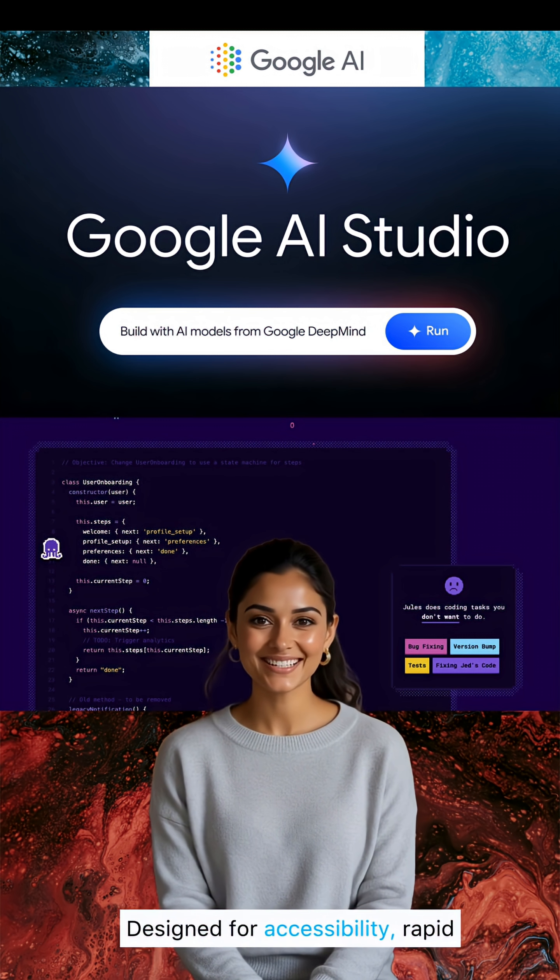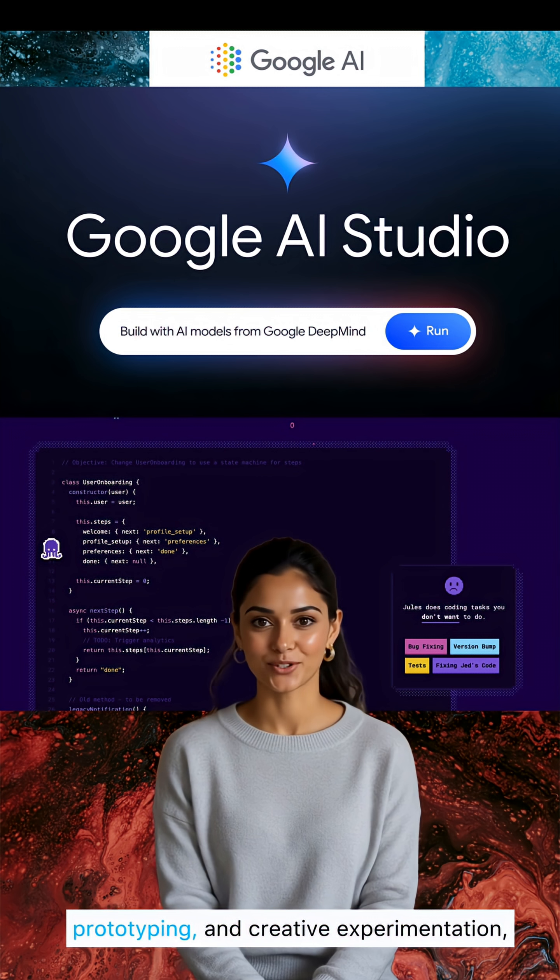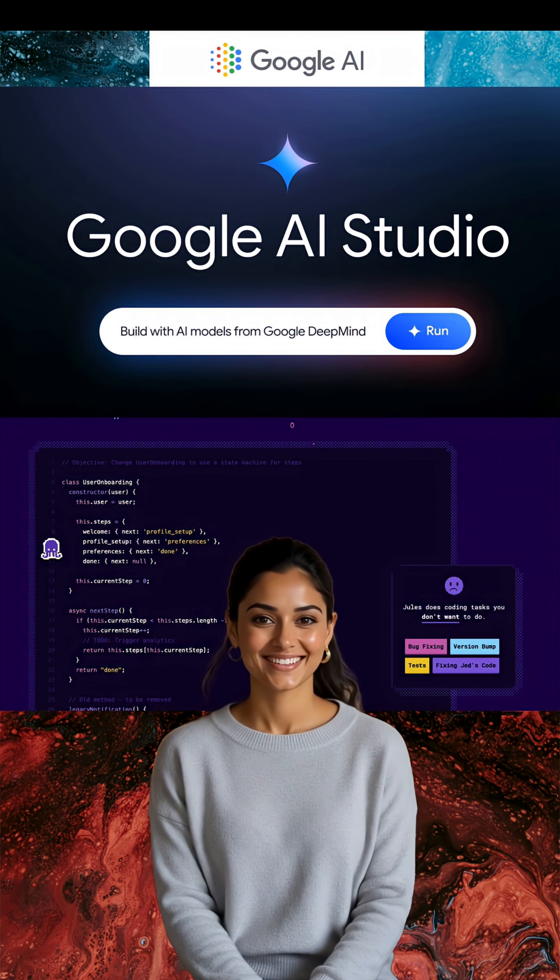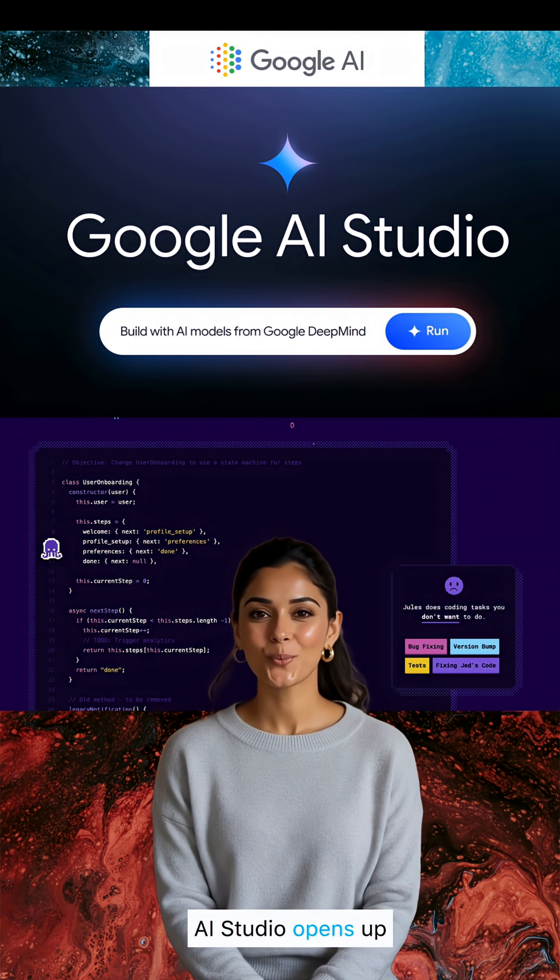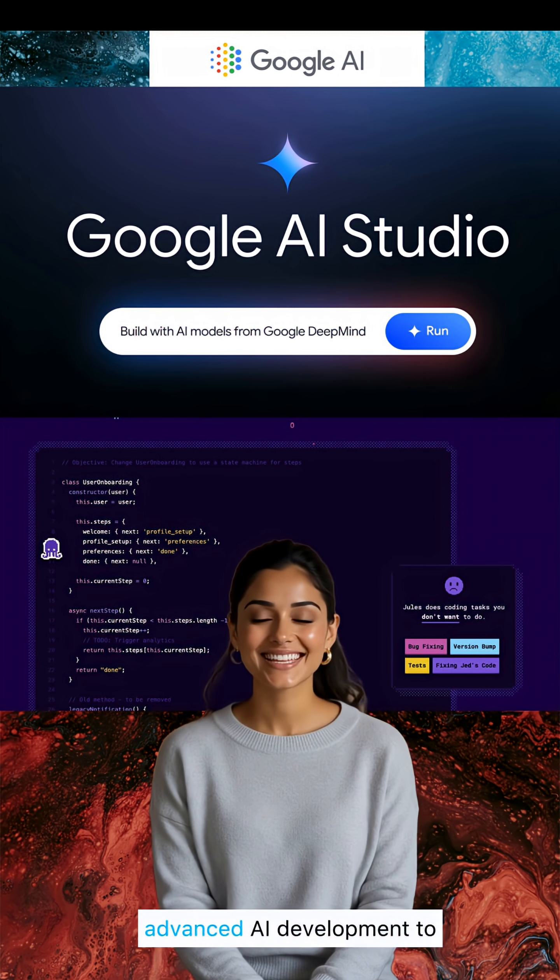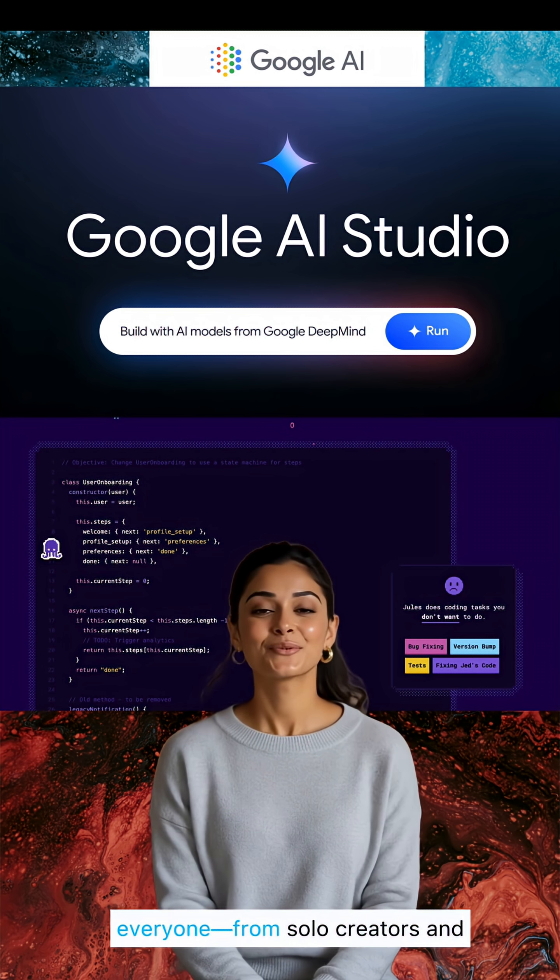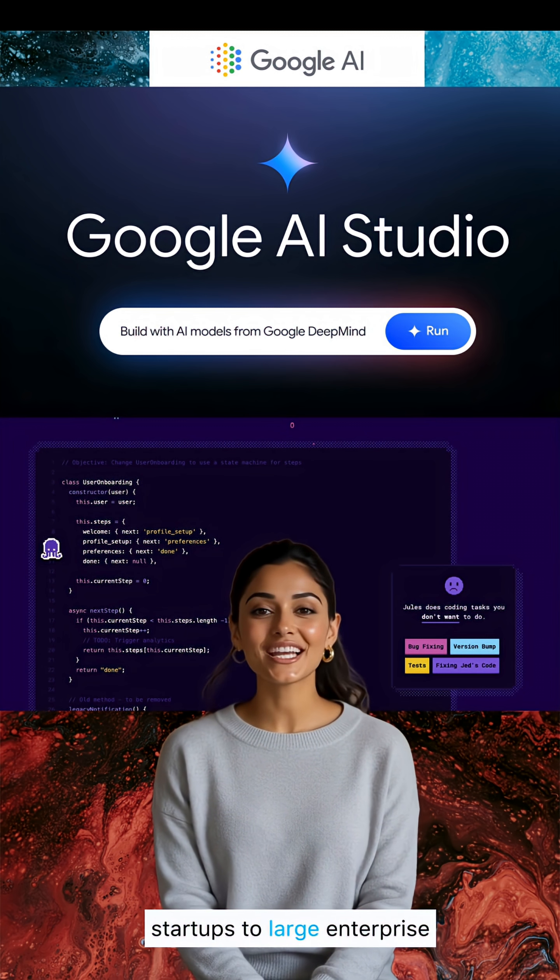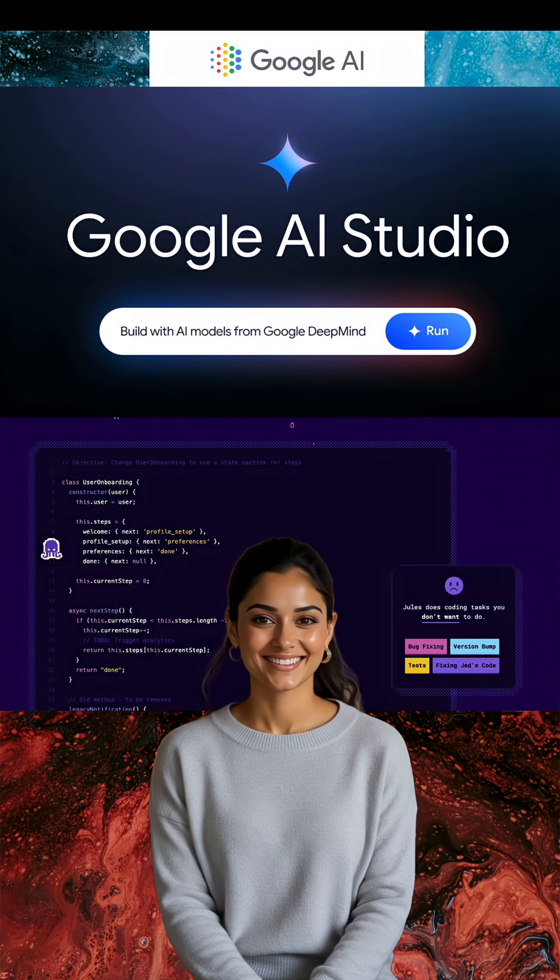Designed for accessibility, rapid prototyping, and creative experimentation, AI Studio opens up advanced AI development to everyone, from solo creators and startups to large enterprise teams.